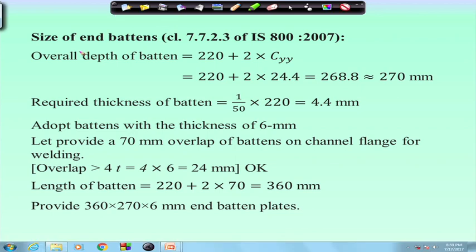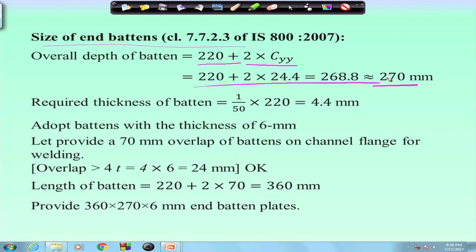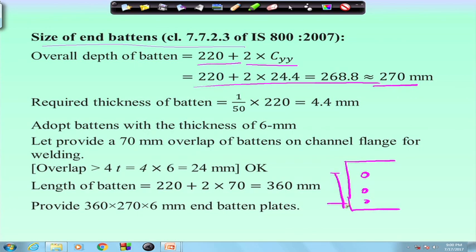For the end batten, as per clause 7.7.2.3, the overall depth is found as 220 plus 2 times Cyy, giving 270 mm. Remember, in the case of bolt connections, we find the overall depth from the effective depth — effective depth is the centre-to-centre distance between extreme bolts plus 2e equals the overall depth. But in the case of weld connections, overall depth and effective depth are the same because there is no edge distance. So here, overall depth becomes 270 mm.